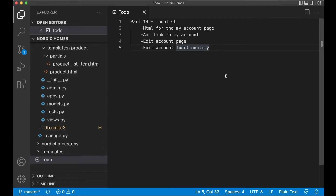Hey and welcome to part 14. Before we continue building the cart, I just want to go to the account page and make a few things there. So first we're going to set up the HTML for the account page.